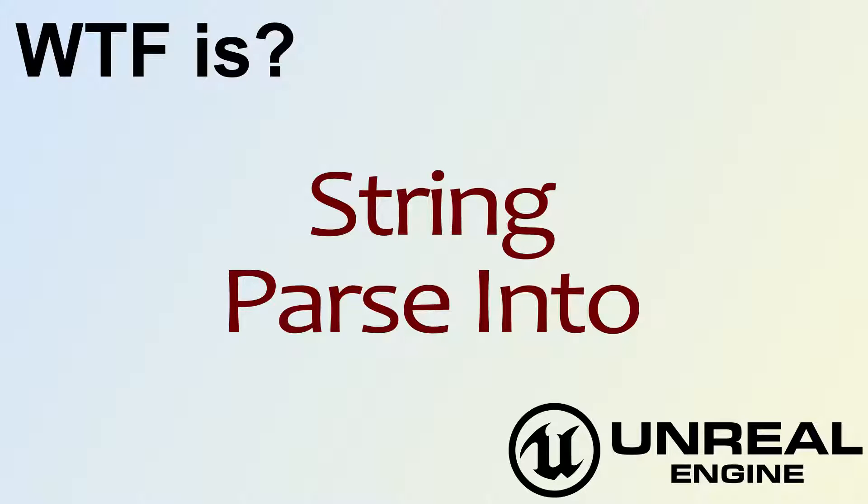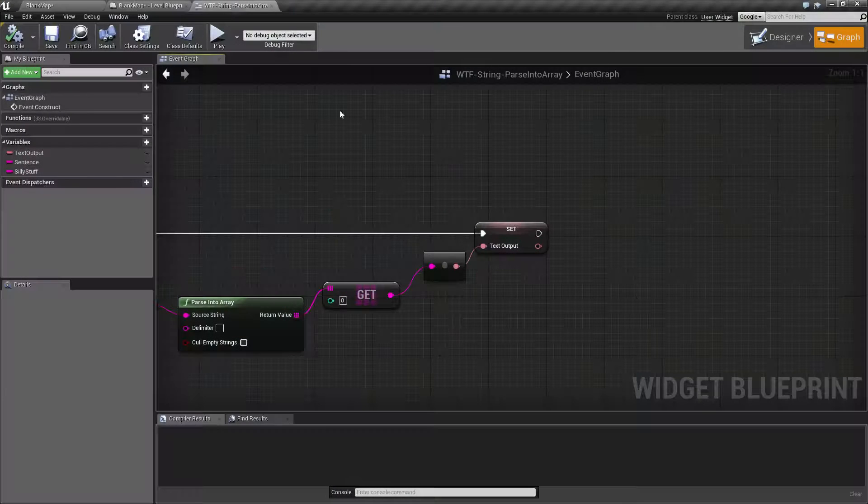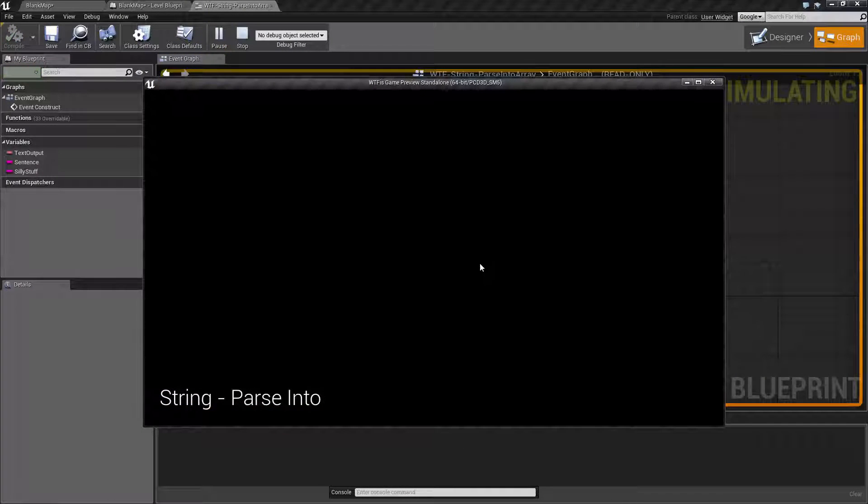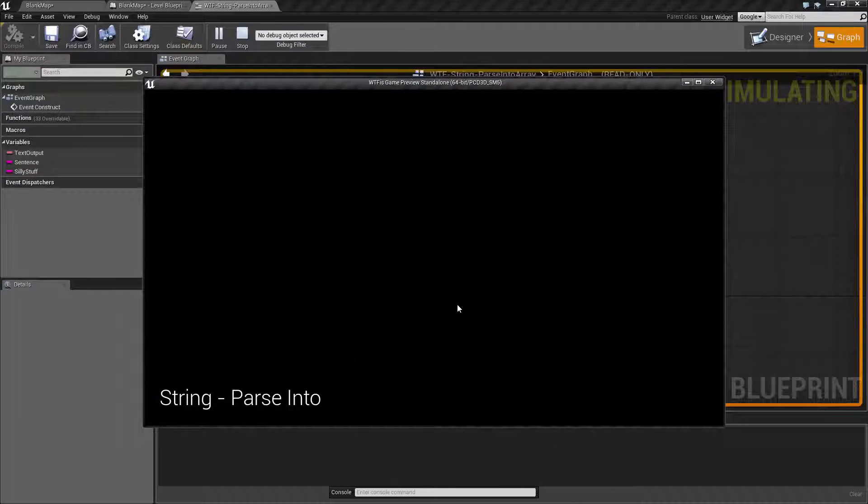Hello, welcome to the video for what is string parse into array. Let me go ahead and run our quick little example here and it's not going to make any sense because we're not really doing anything with it.